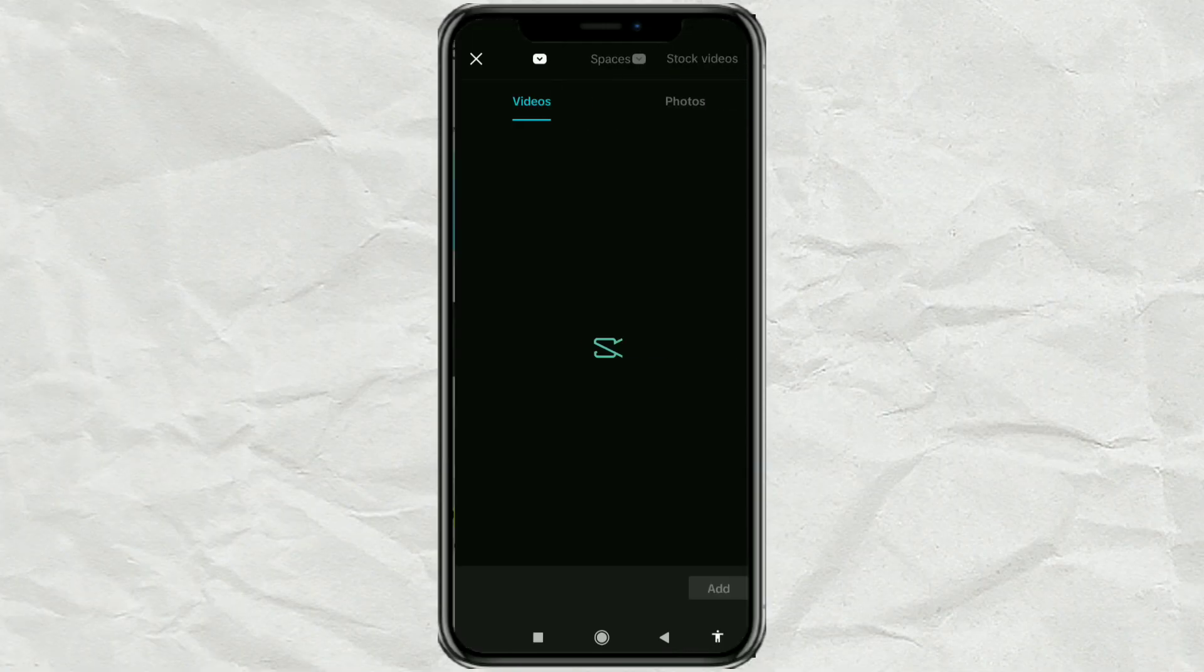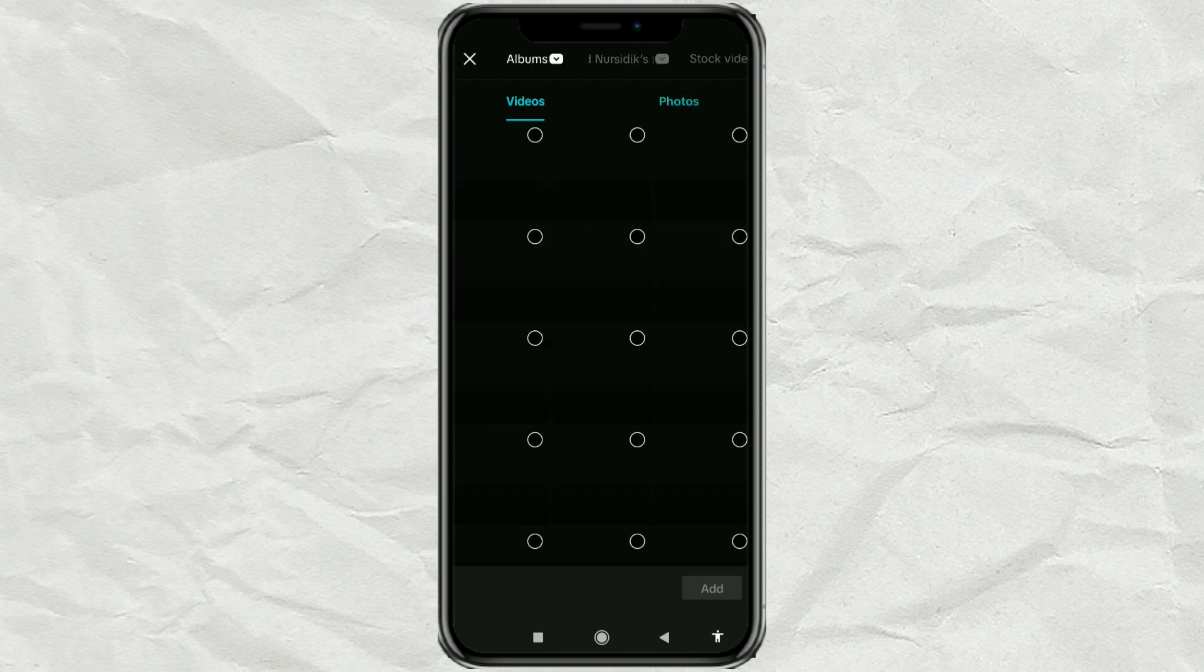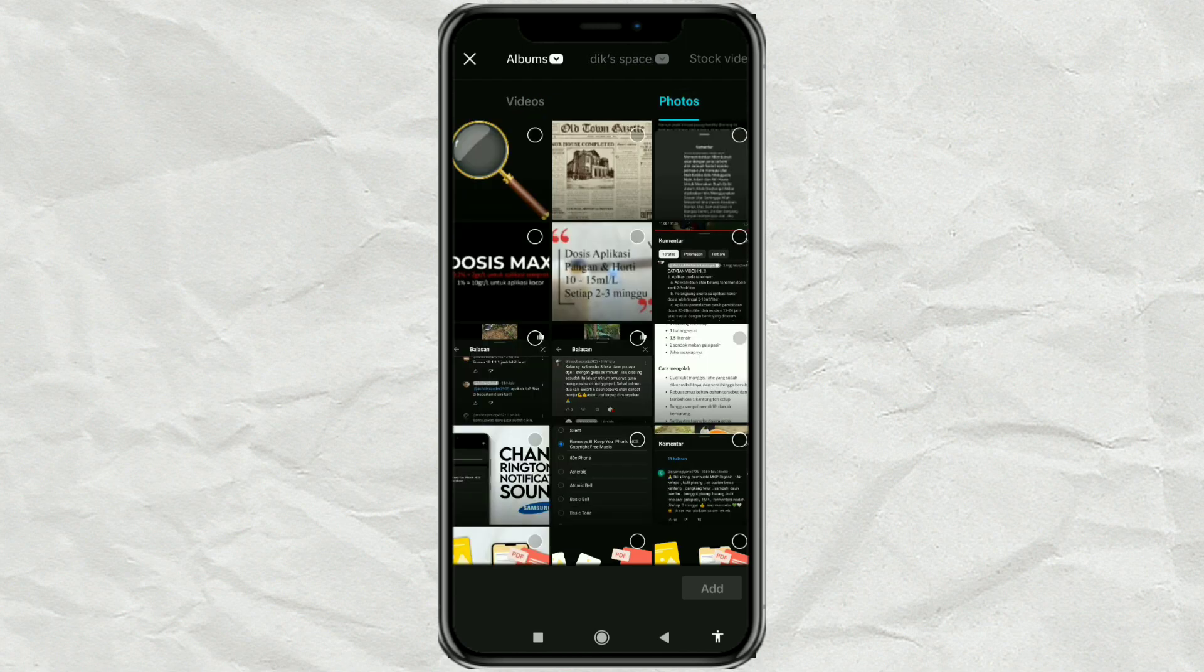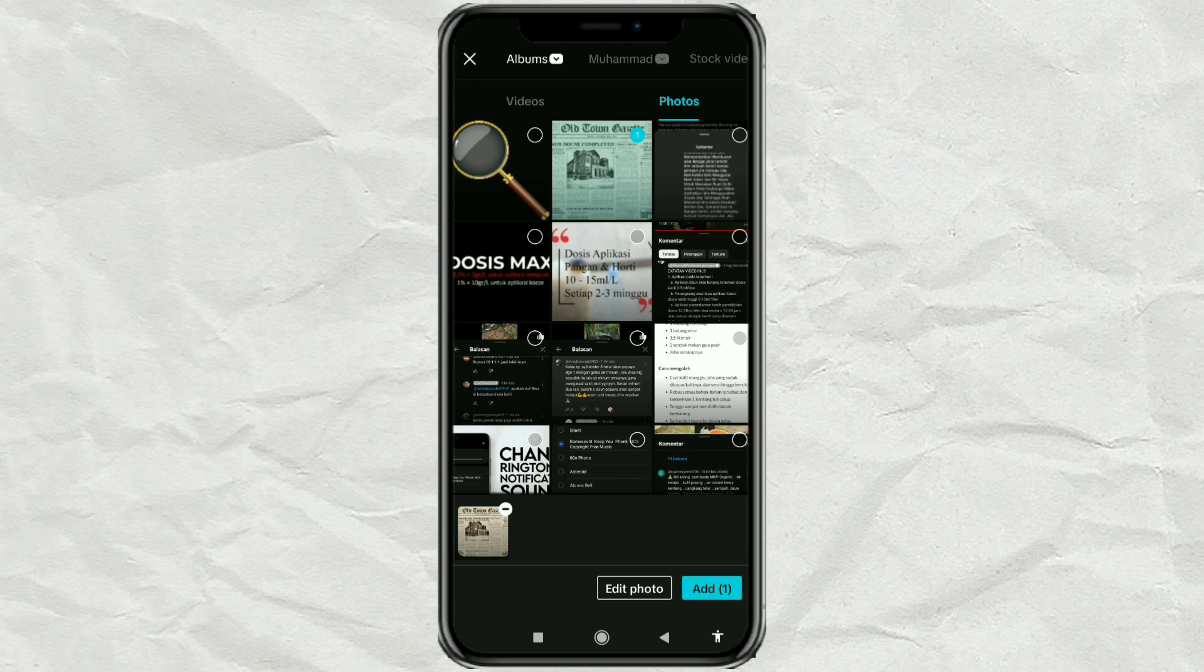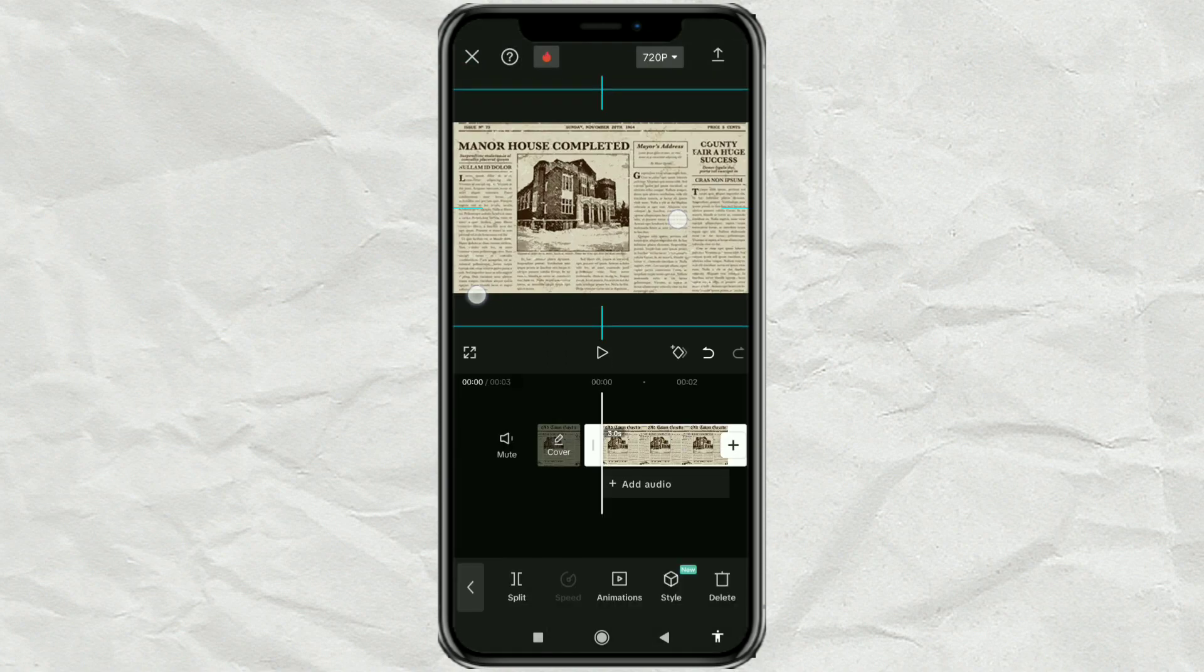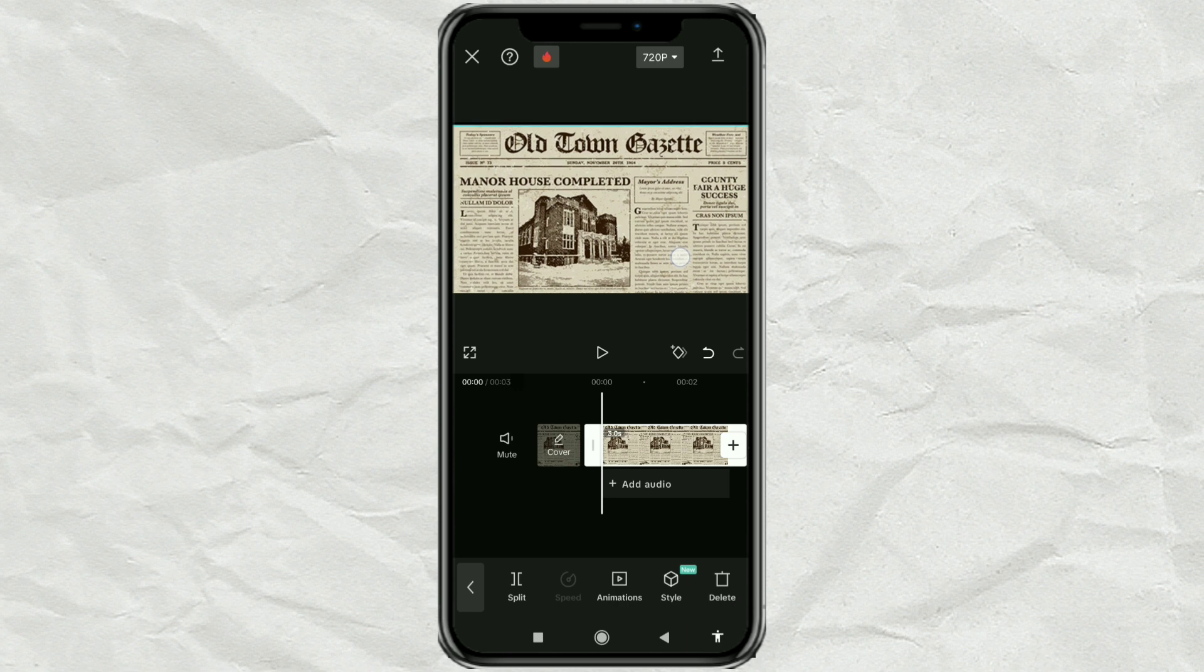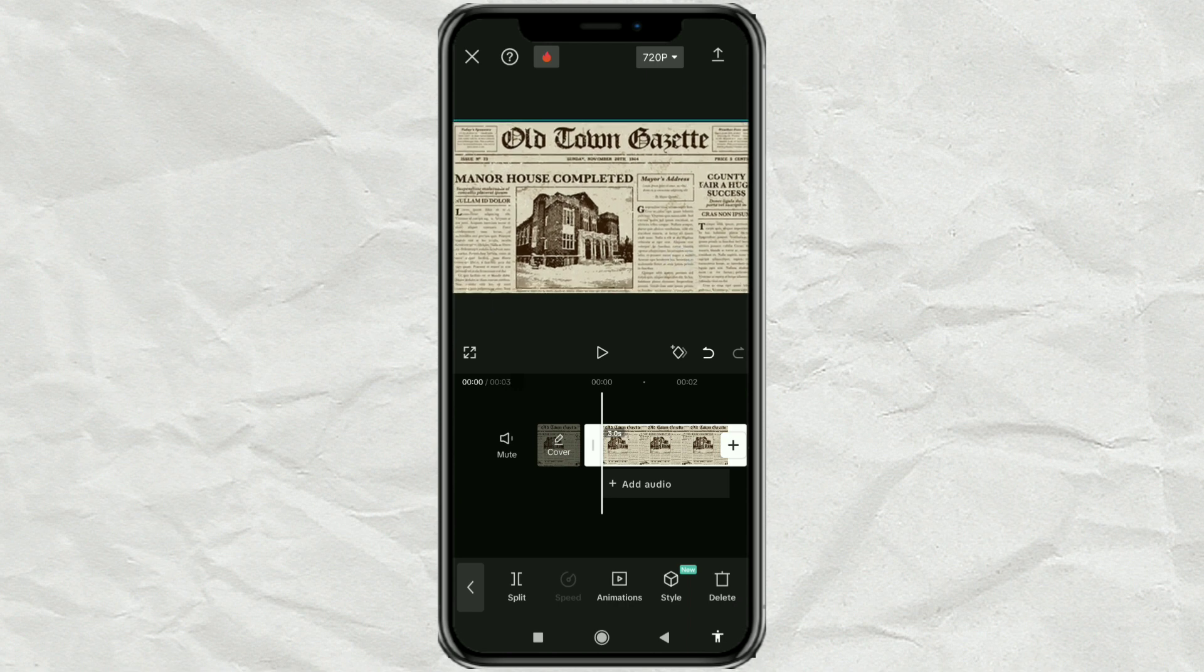First of all, create a new project and add a video or photo as a background. Set the size and determine the duration as desired.